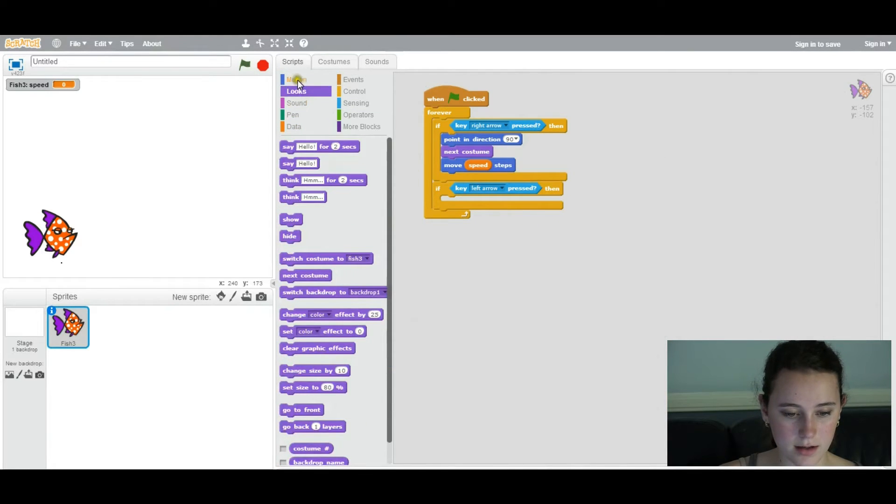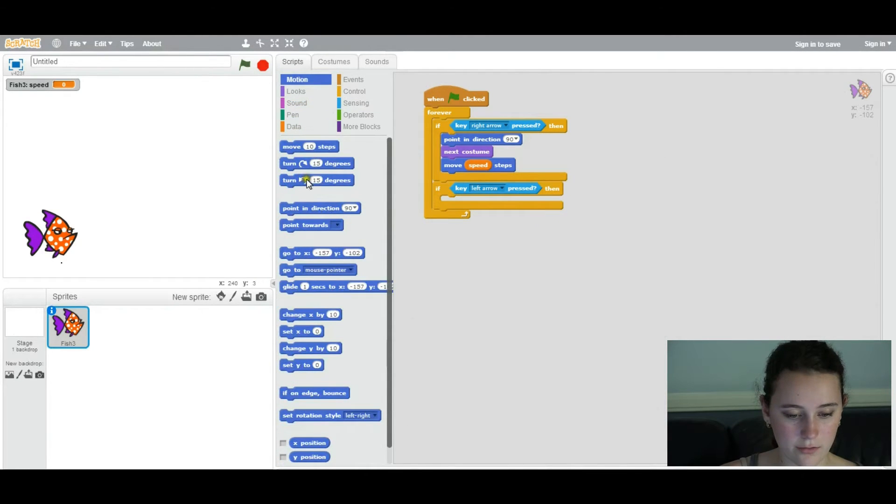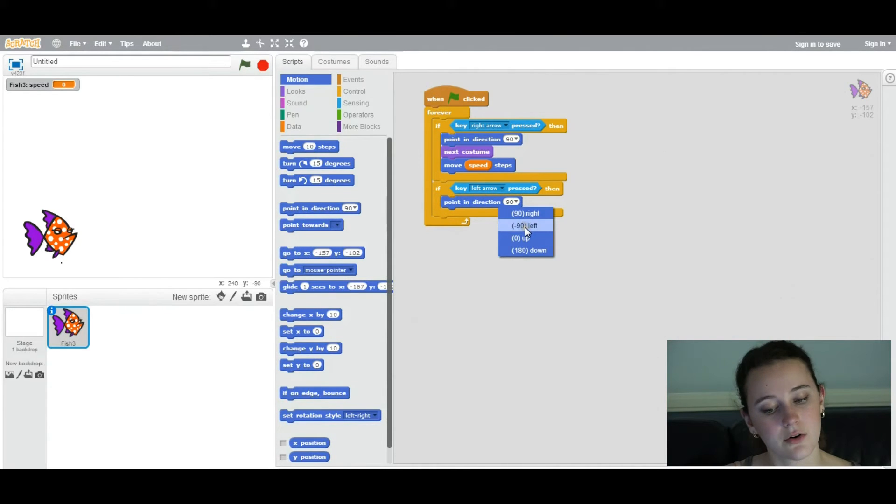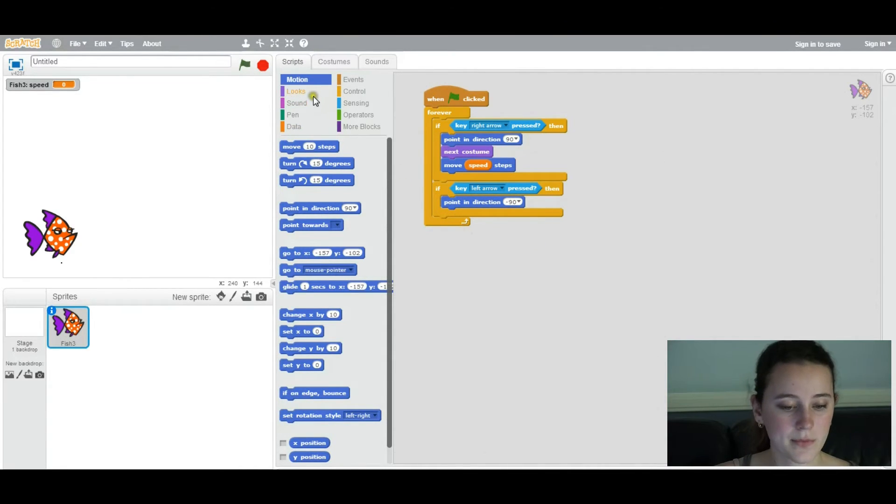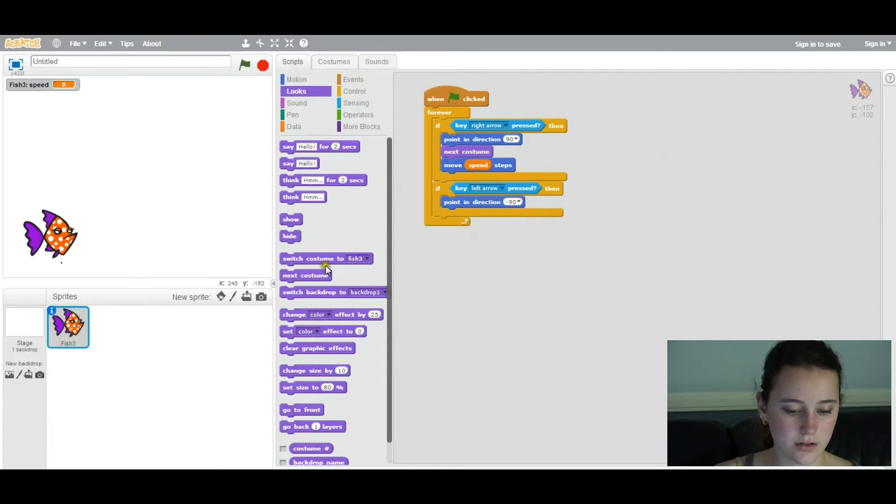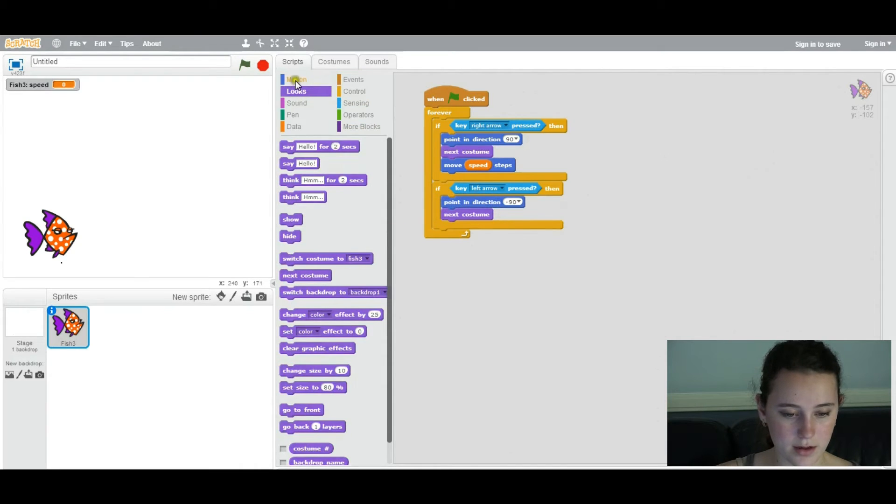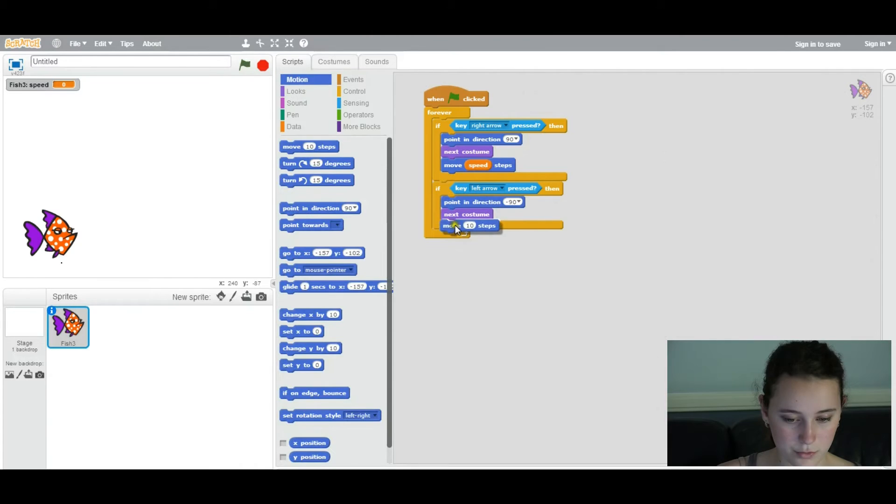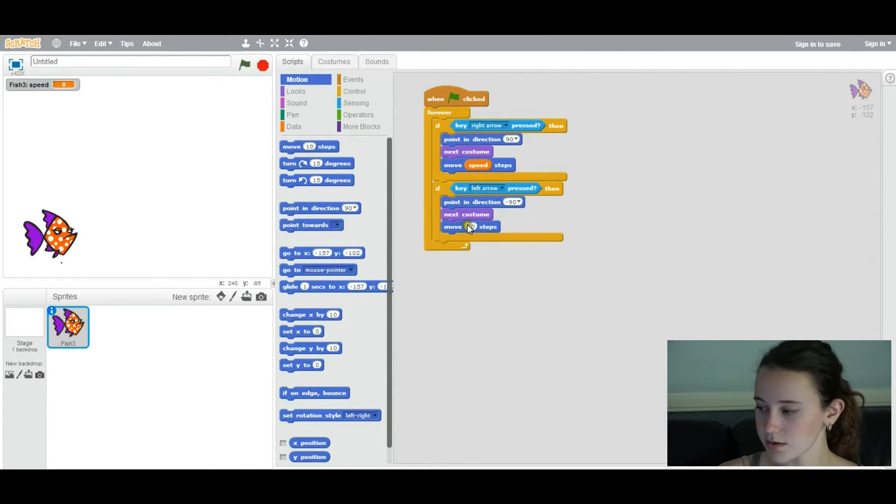And again, you'll have point in direction, except right now it will be negative 90. Instead of going to the right, you'll be going to the left. Again, you'll have next costume. And then you'll have move, once again, speed steps.